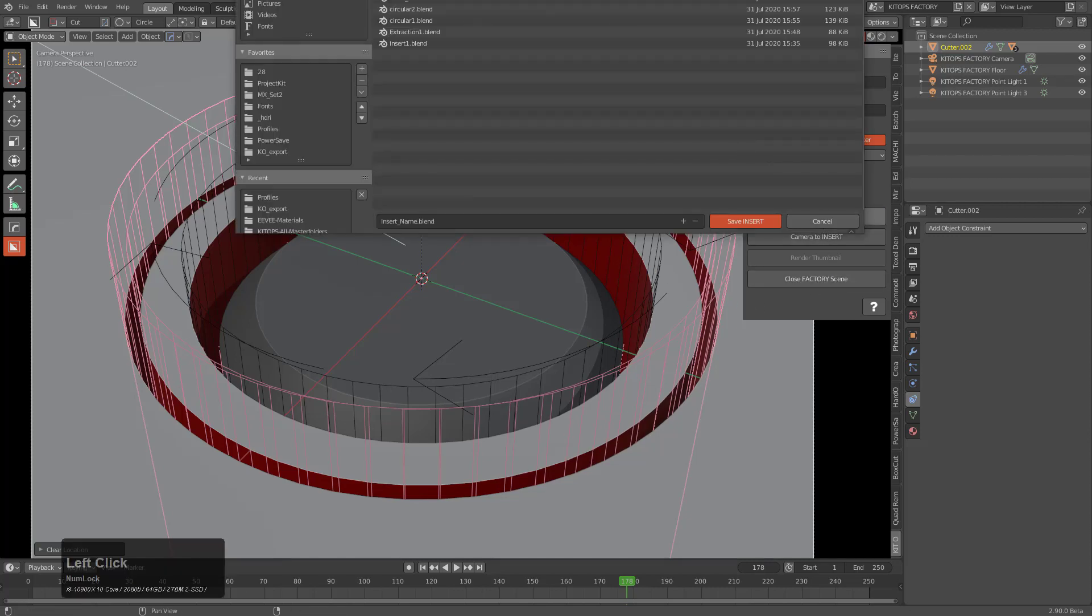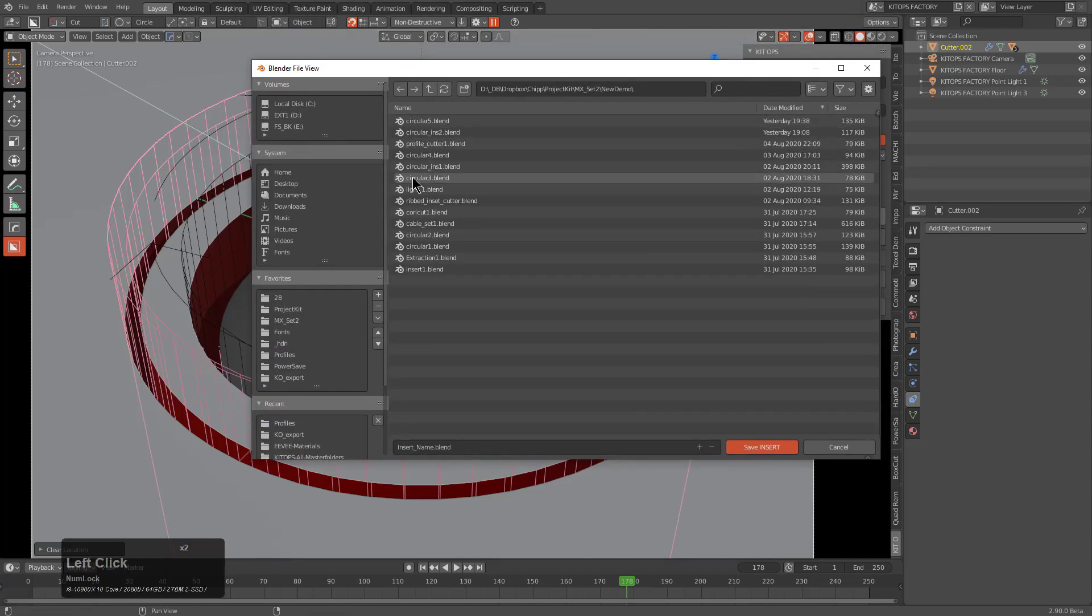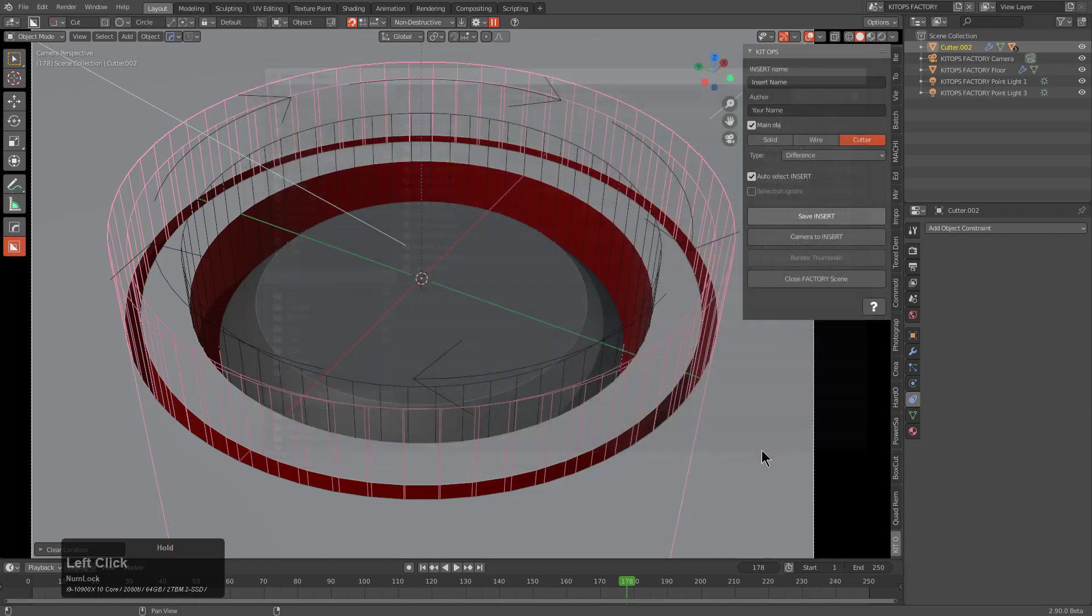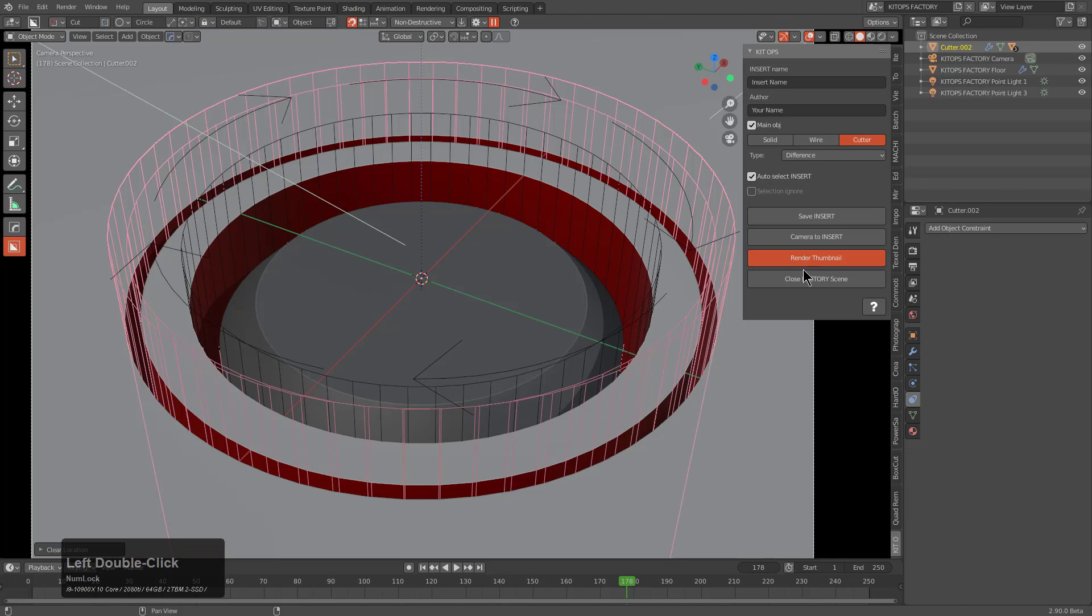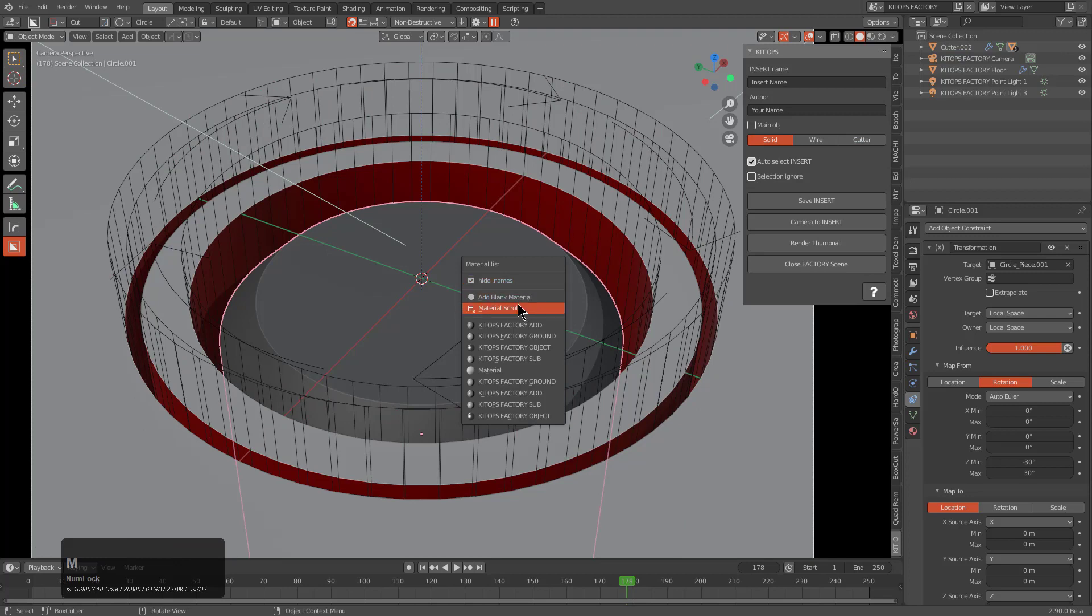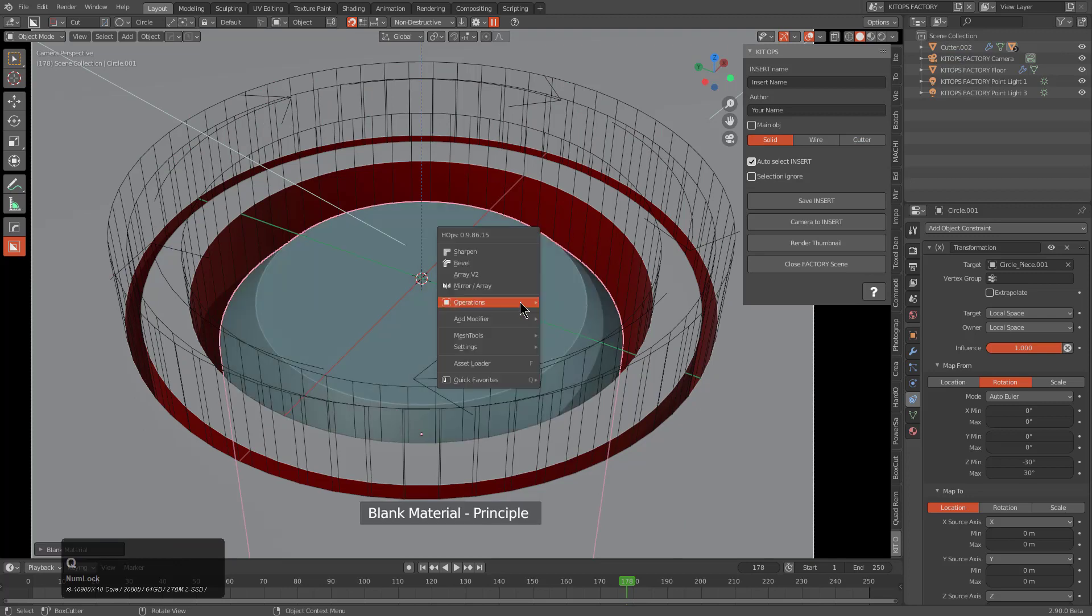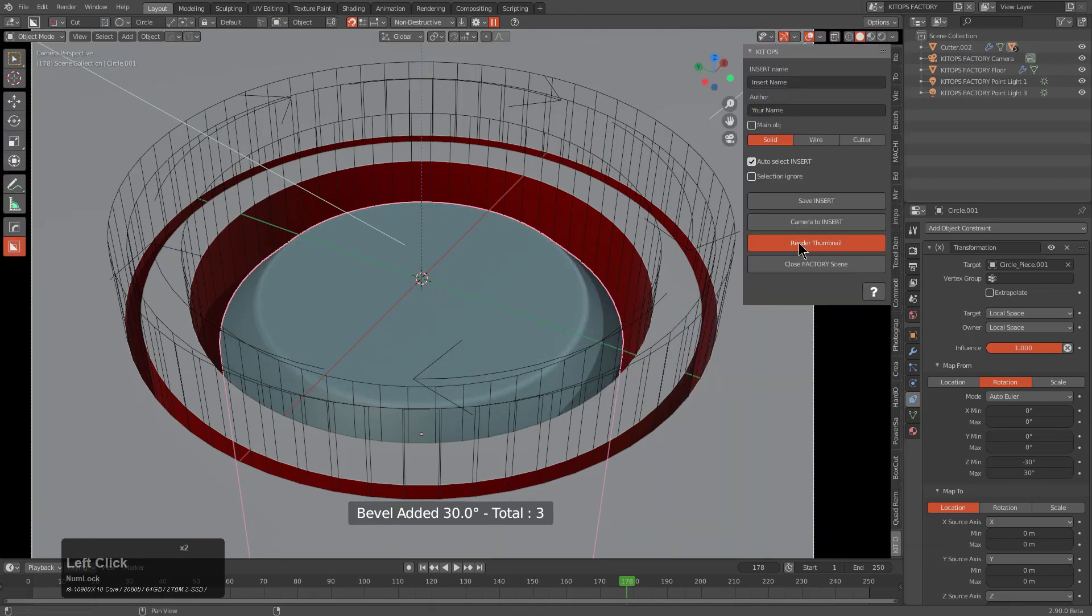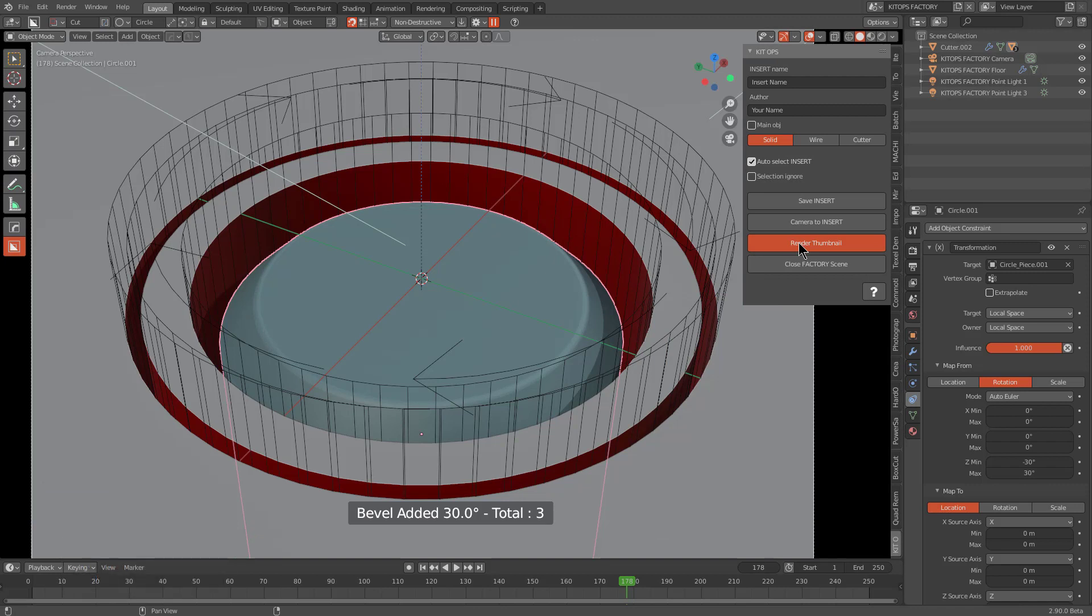We'll save our insert and call this circular one. We don't want to lose our focus here. At this point we can render our thumbnail. However, we should give it a blank material, hit it with a bevel, and then render our thumbnail. Now we're talking.